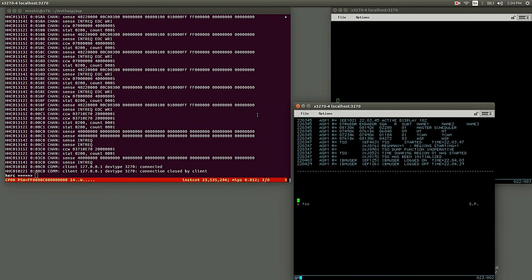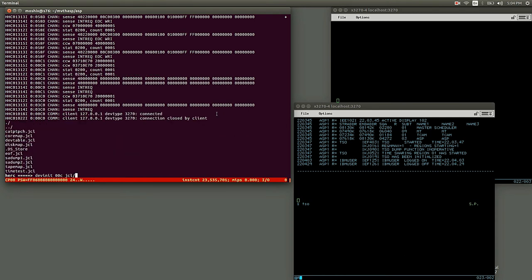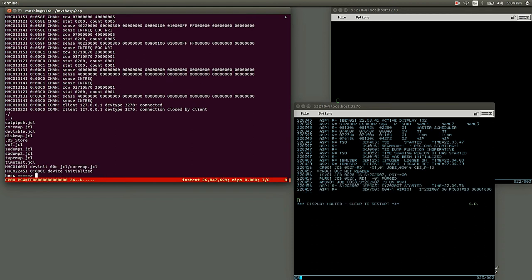What they did is they used the card reader. So remember, we can launch jobs through the card reader by doing device init 00C, and let's do a core map JCL. That's it, the job initialized and ran.